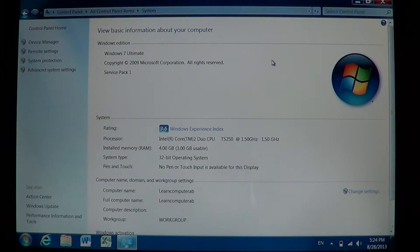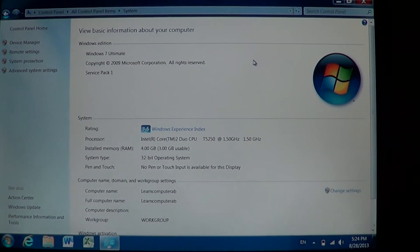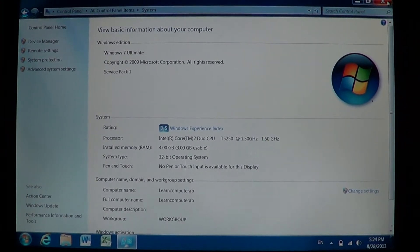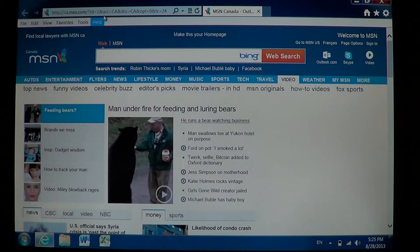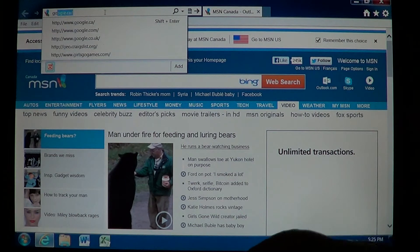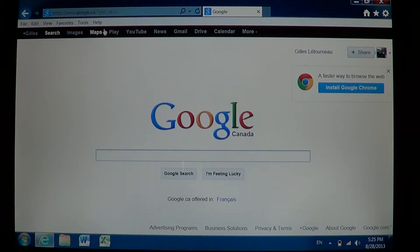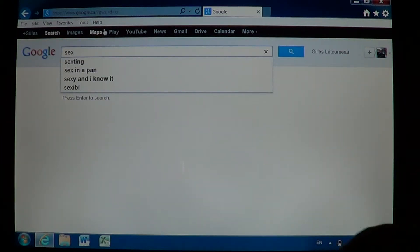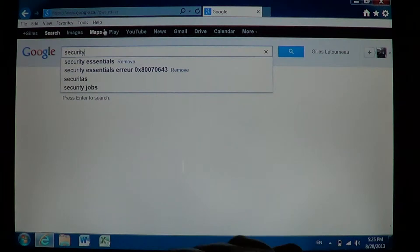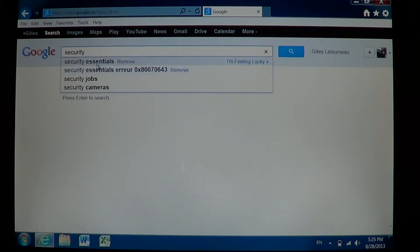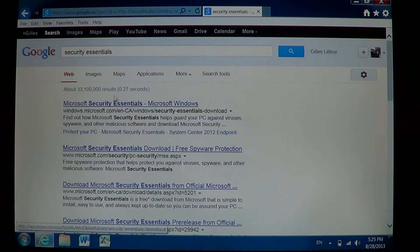I have Windows 7 32-bit. Whatever version you have, just put it down on a piece of paper. Once you have done that, simply go on the internet. If you don't want to make it complicated, just go to Google and type Security Essentials. The first link you should see will probably be Microsoft Security Essentials.